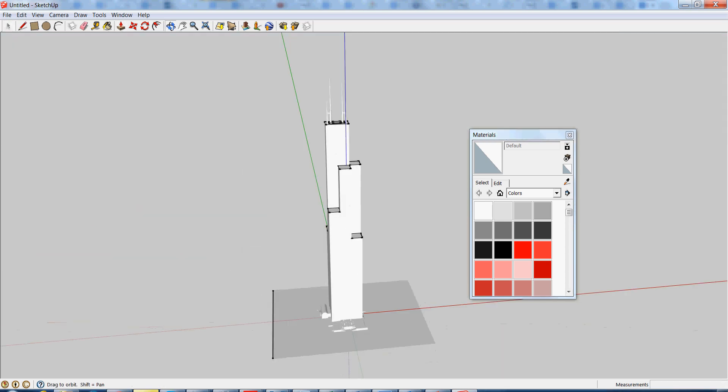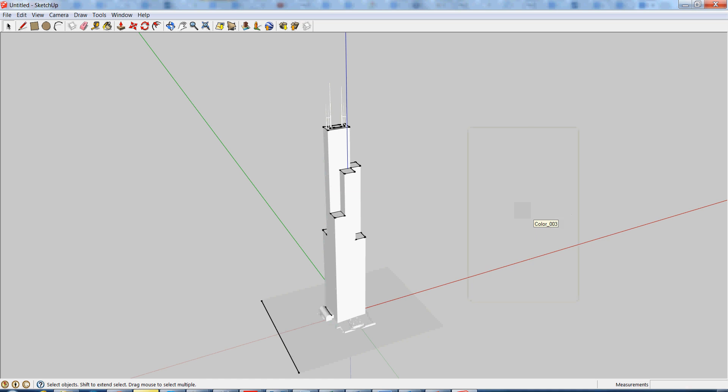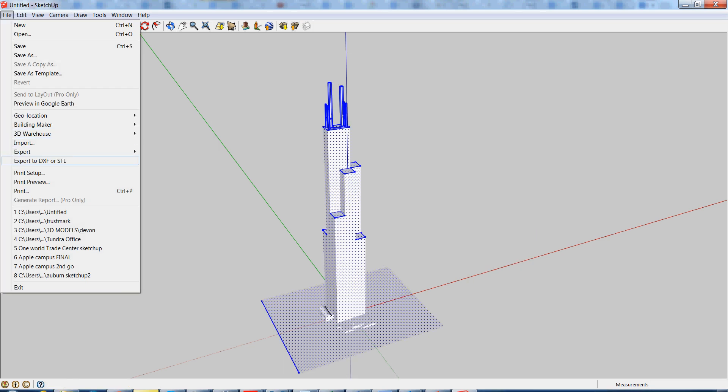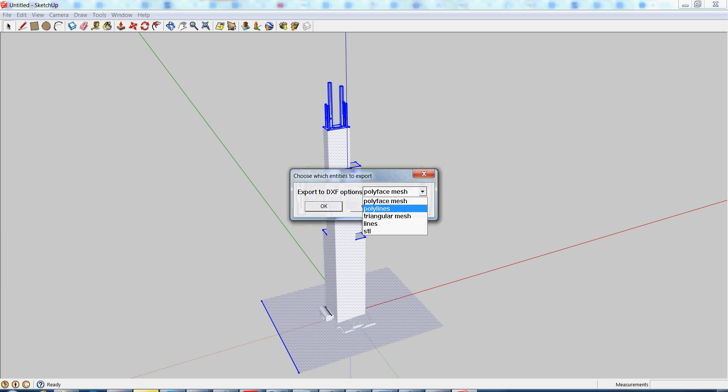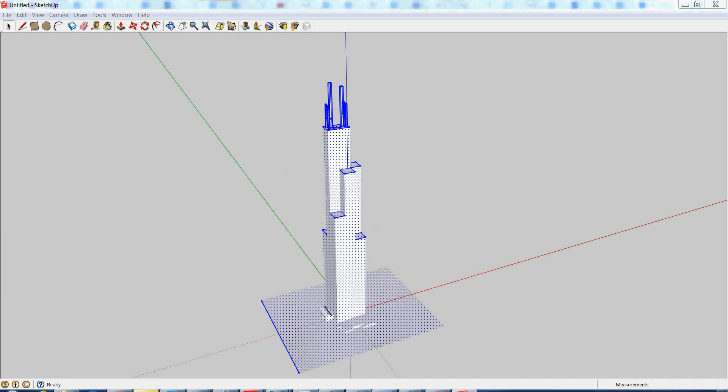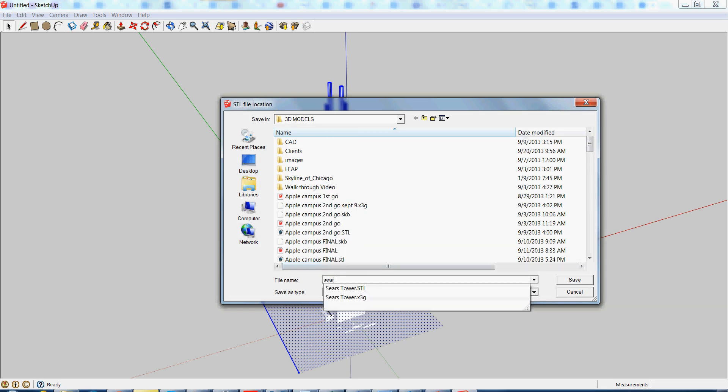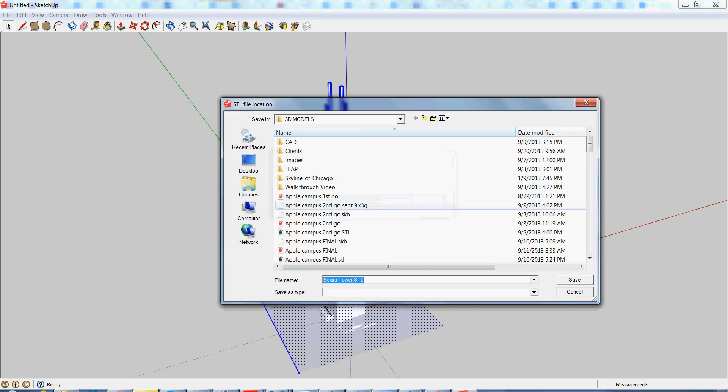So now that this is good to go, what you'll want to do is just select the model, draw a box around it, and go to your file, export to DXF or STL. It will be in millimeters and we want the format to be STL. So I'll save this as seerstower.stl. I already have one here. I won't replace it. But so now that it is actually in STL format...